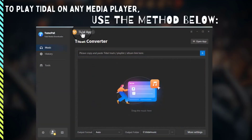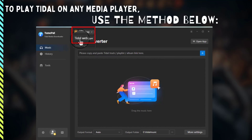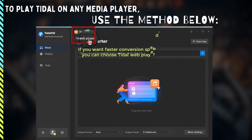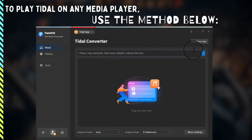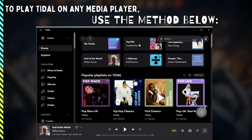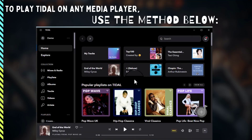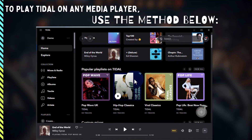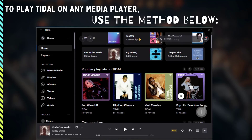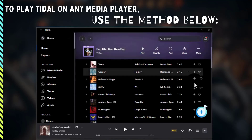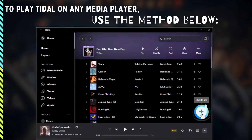First, install and run TunePat Tidal Media Downloader. You can choose to convert from the Tidal app or web player. We'll use the Tidal app as an example. Make sure you're logged into your Tidal account and open any playlist or other content you want to convert.